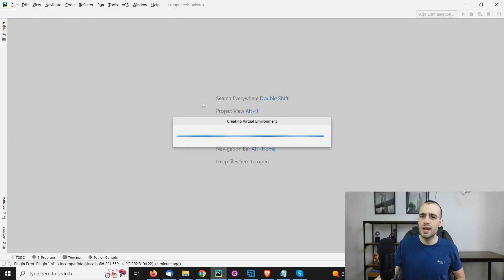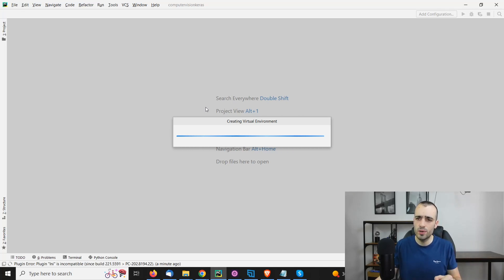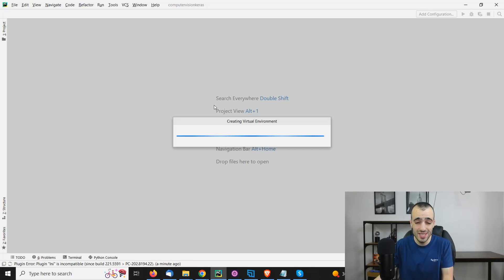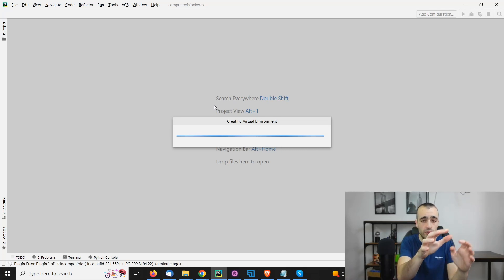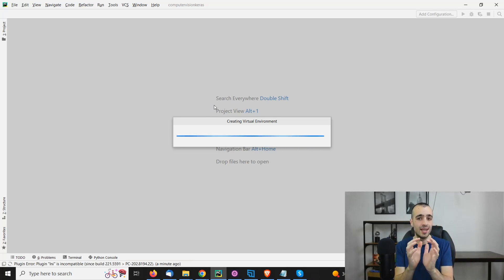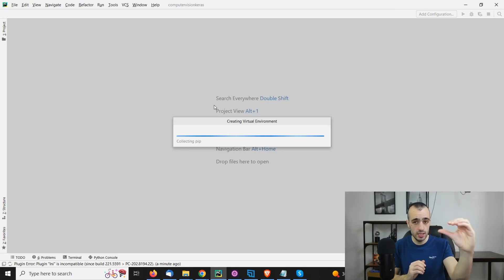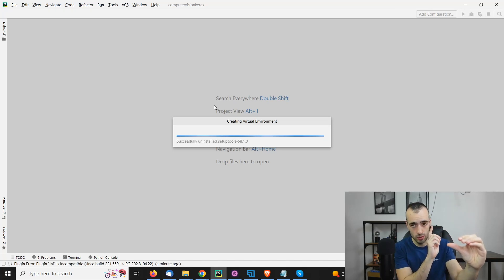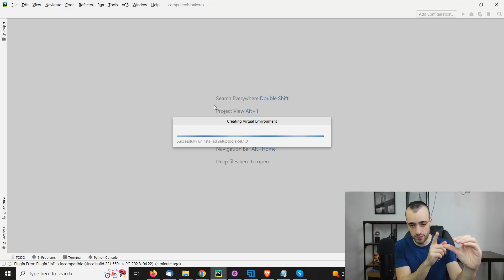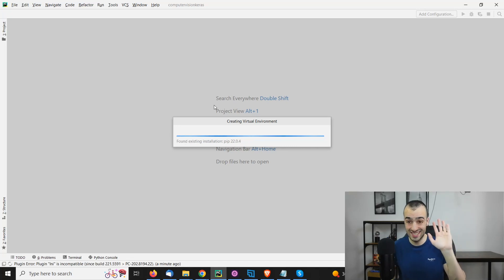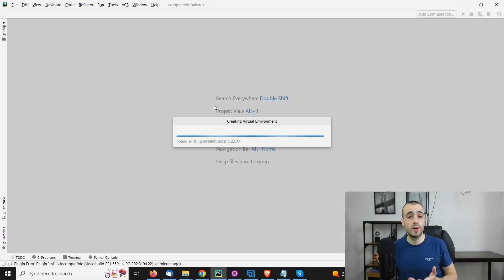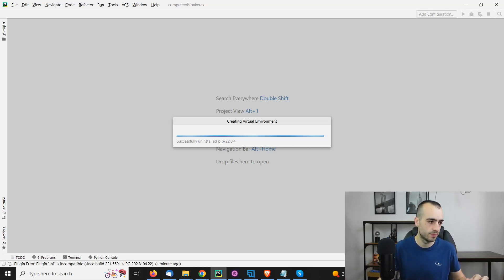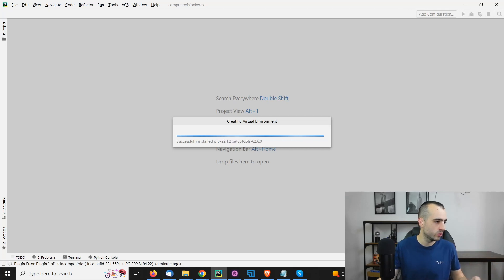So now we have our first project on PyCharm. Now it's creating our virtual environment. What it means is that it's making a copy of Python 3.9 into this folder so that all the libraries that we install in this folder will just stay here. And when we use Python 3.9 with other projects, it will be clean as we first installed that. So let's wait for the virtual environment to be completed.